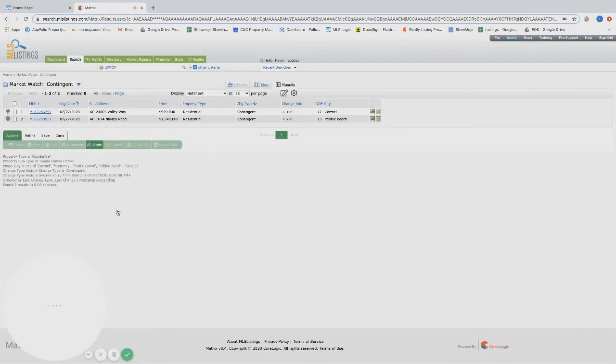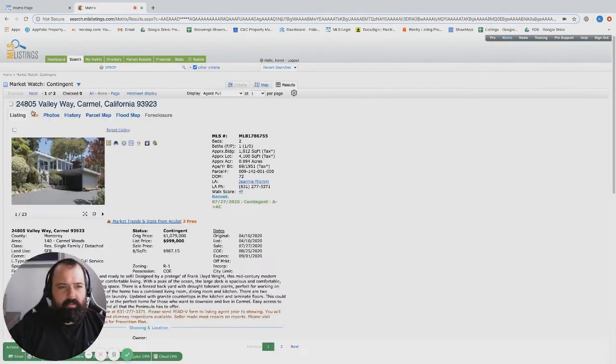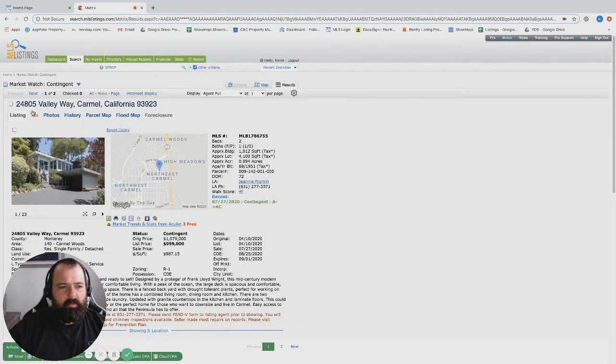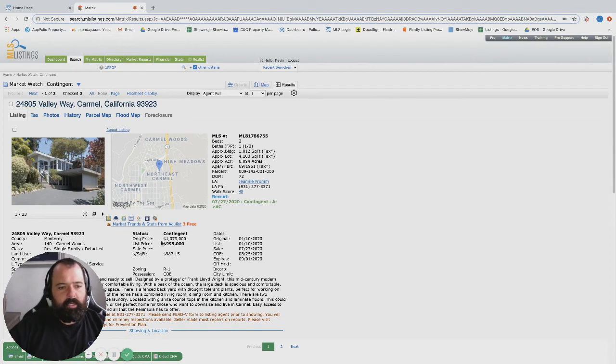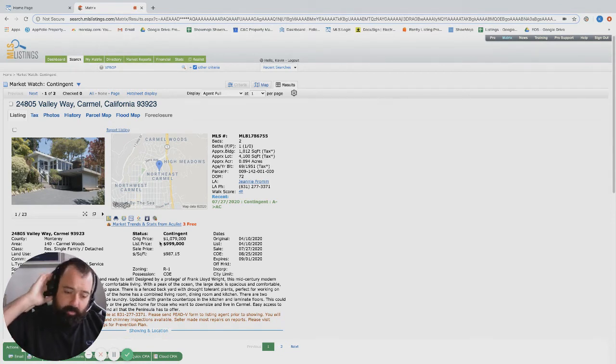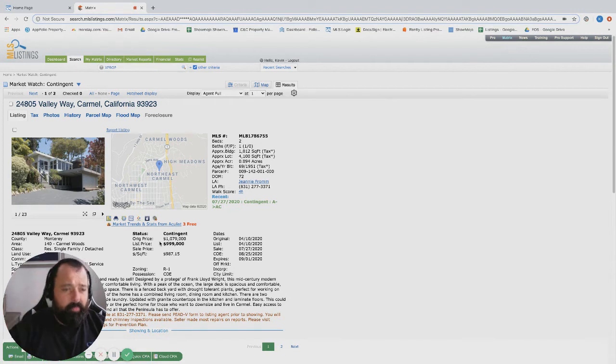All right, let's go over to contingent. Valley Way, hey, this one was kind of an entry level to Carmel, Carmel-by-the-Sea. Listed under a million dollars now, which is really rare in Carmel.